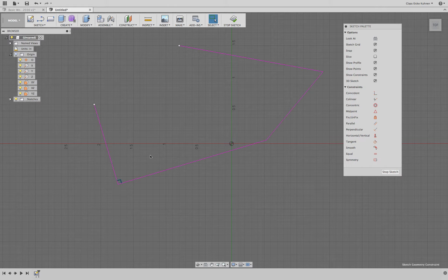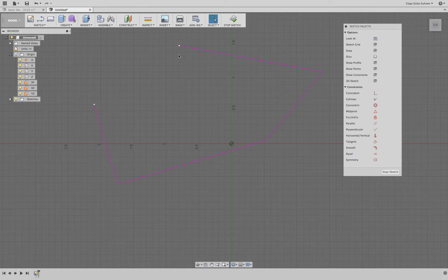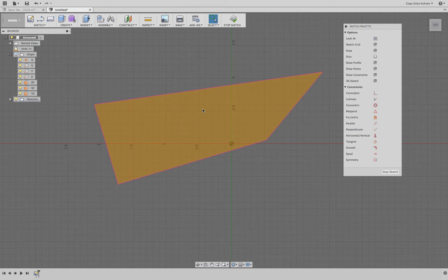Let's delete this constraint. If we move this point to that point, everything is filled — this is now a closed sketch. You need to see this fill, because this is now a surface which we can later extrude into a three-dimensional object.